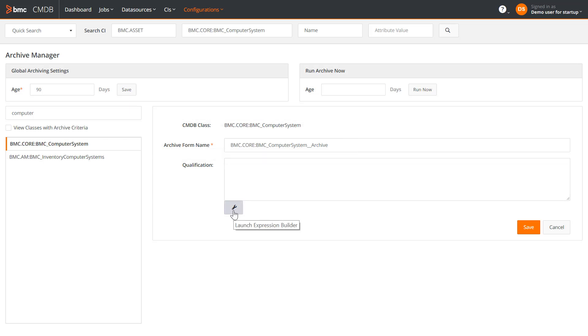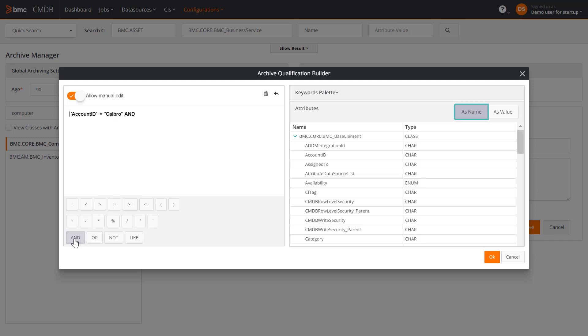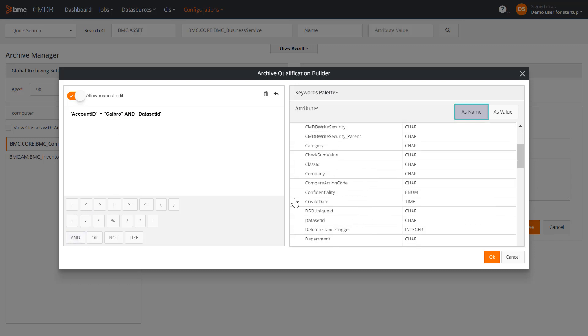I will now build the qualification using the qualification builder. In the qualification builder, you define the criteria that determine which CIs will be archived. Switch this button to edit mode. You can build the qualification using attributes listed here. Only the attributes from the root class are available here. Select the attributes to add to the qualification. For example, this query uses Dataset ID and Account ID. Click OK to save the qualification.